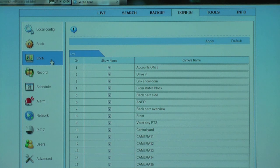The DVR recorders are supplied with a mouse, so remote access control is second nature.